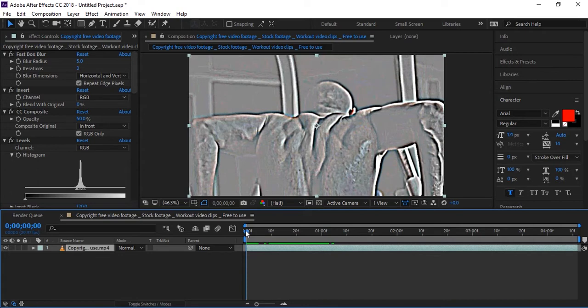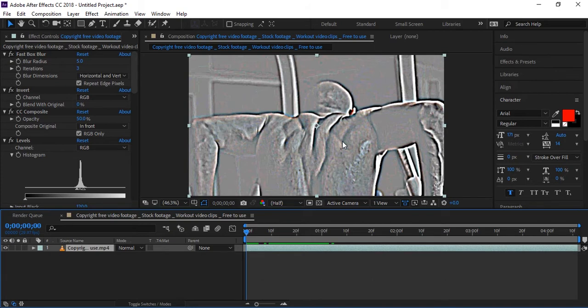Now the next step is to apply some tracking points to the area. We can add tracking points by holding Control and clicking where we want to place them. Let me apply the tracking points now.